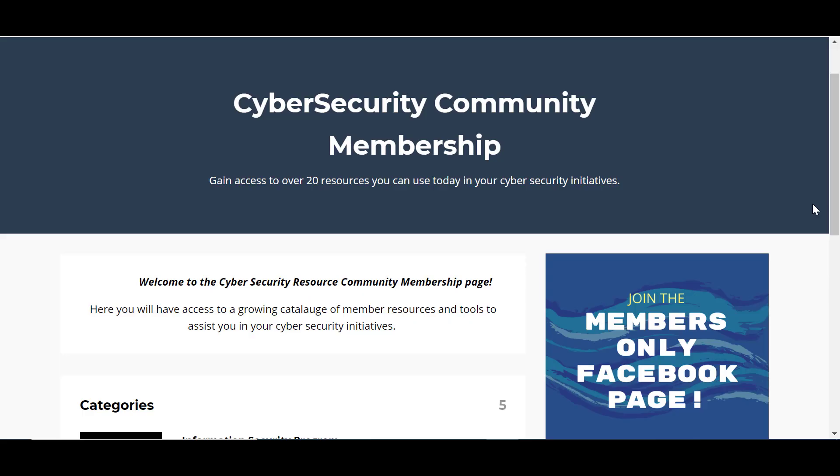Hello, and today I just wanted to walk through some of the resources that are readily available within your cybersecurity community membership.